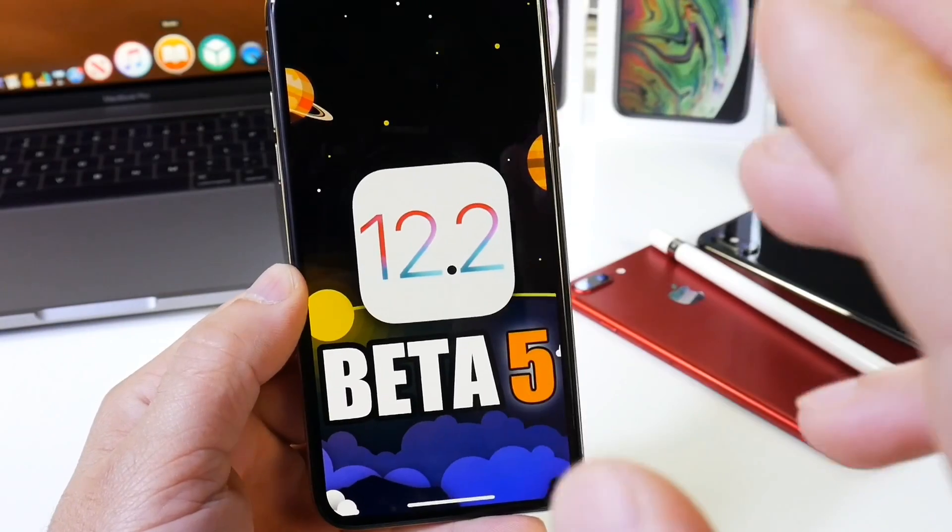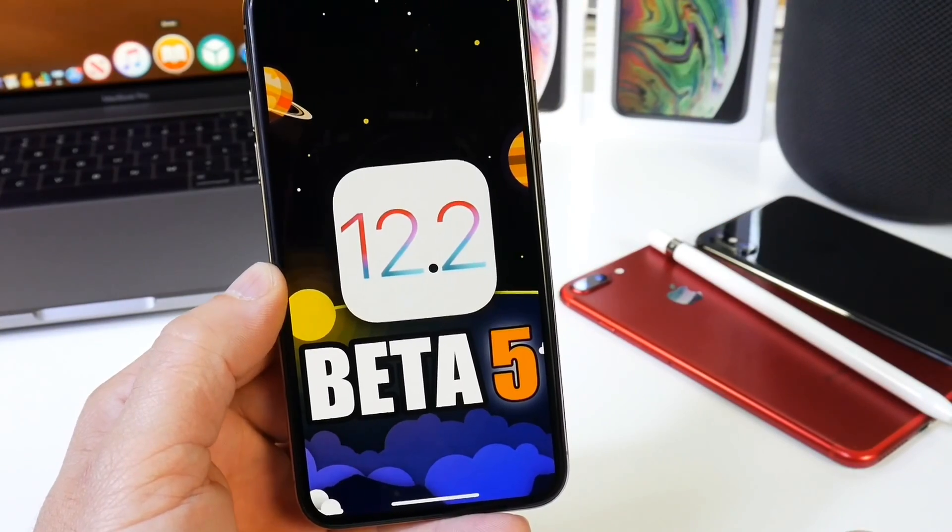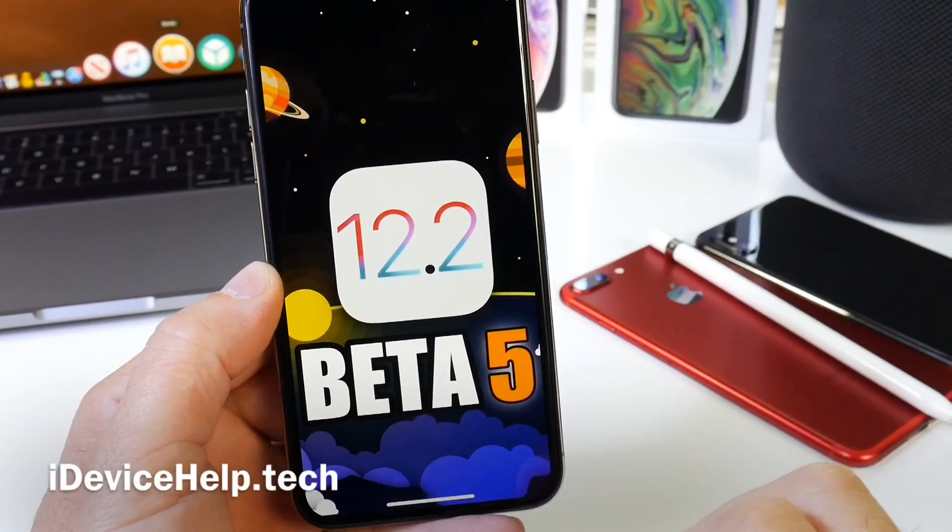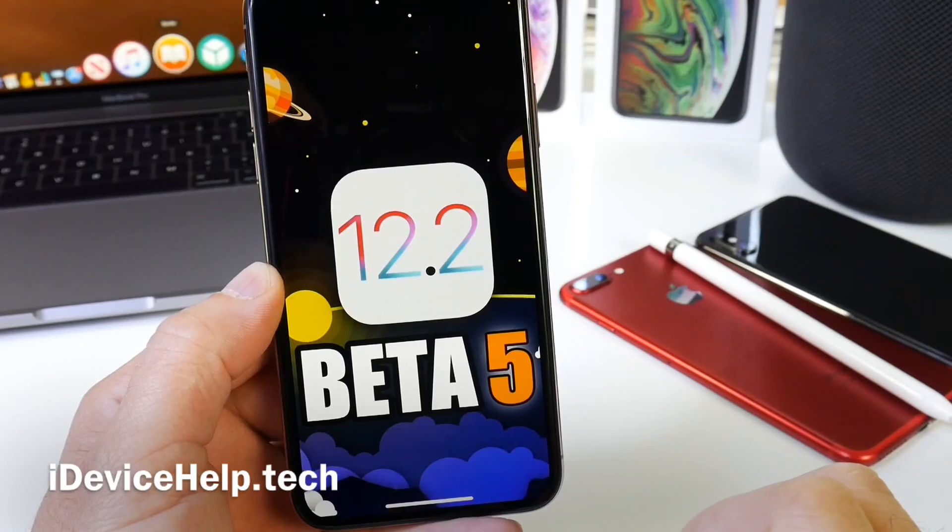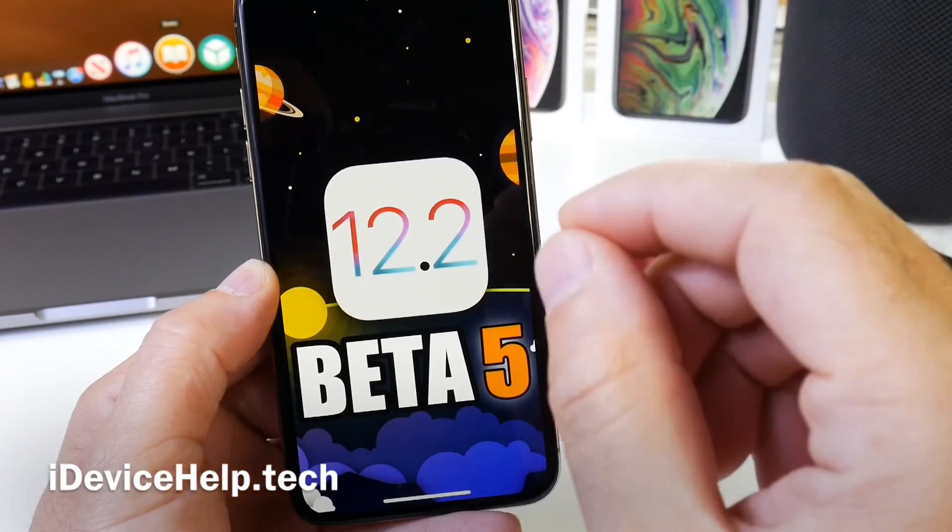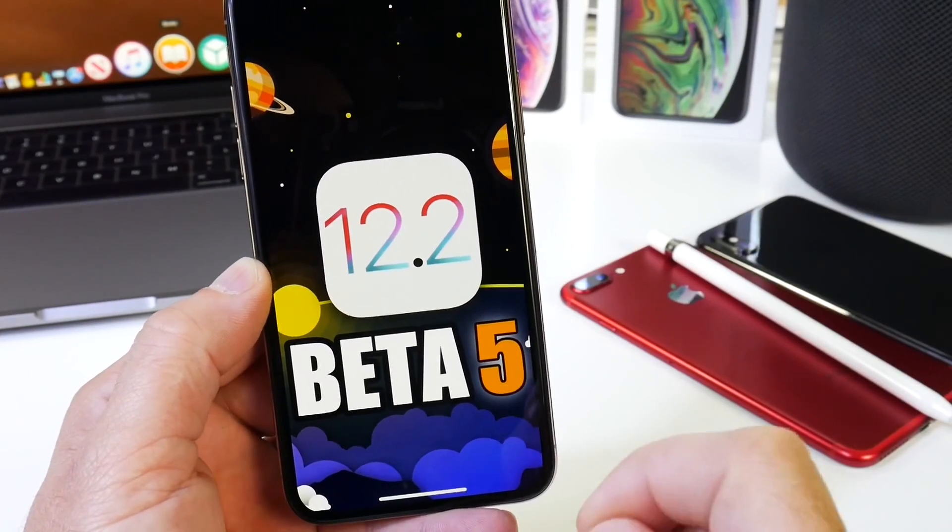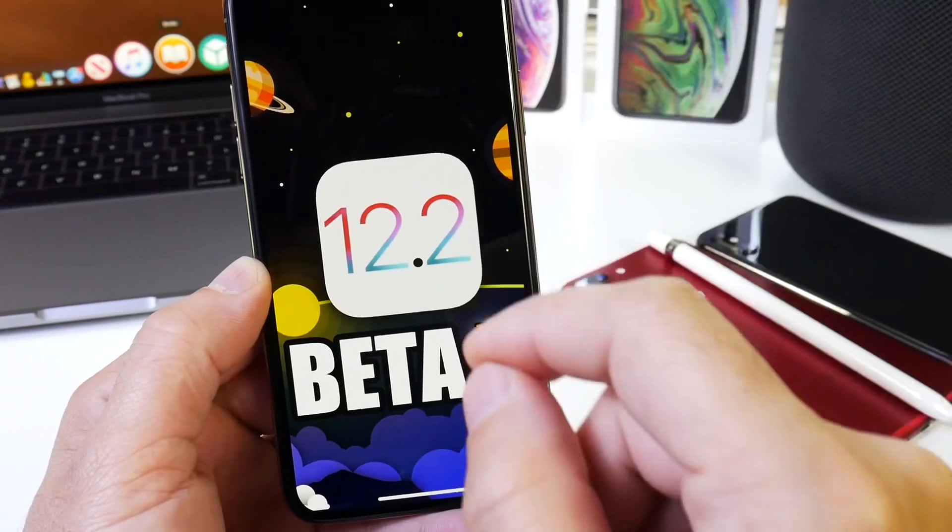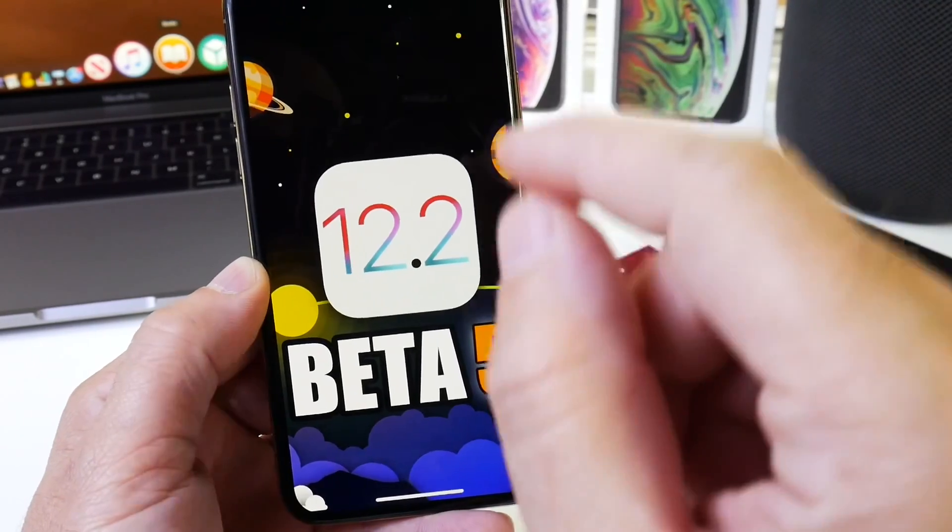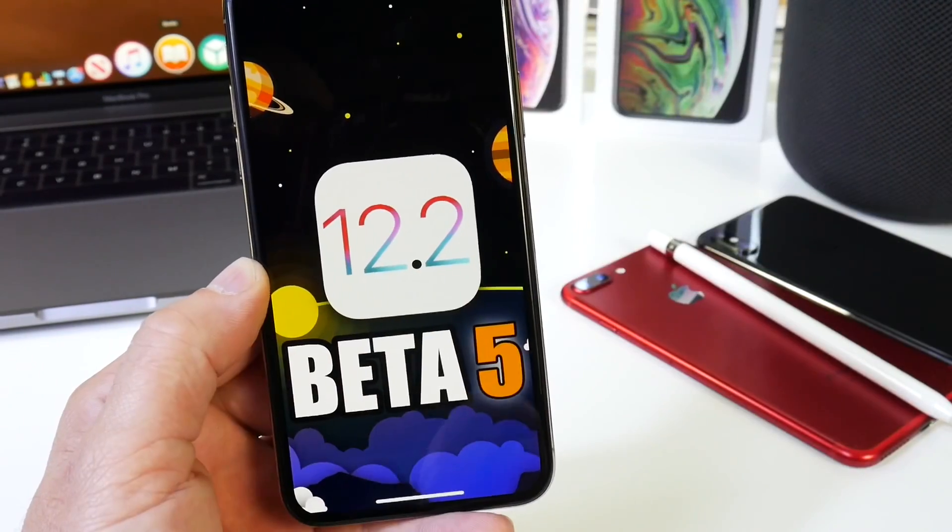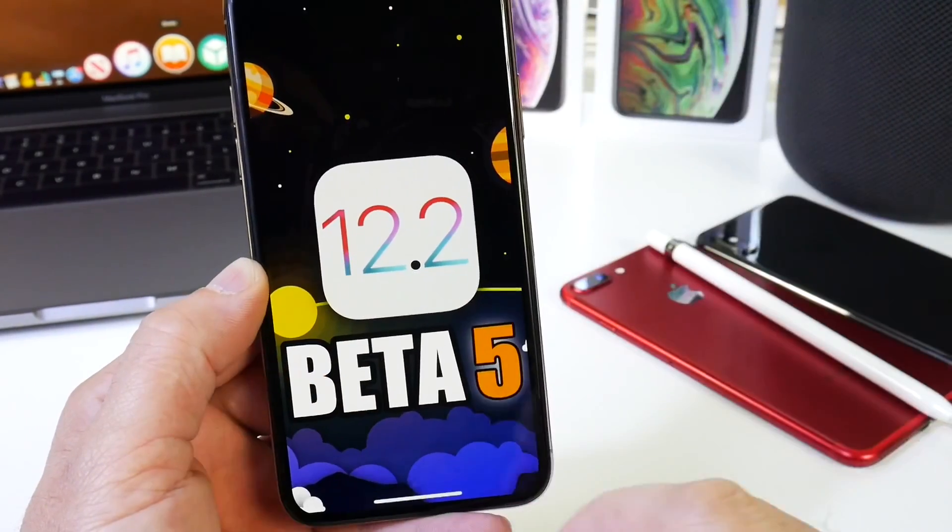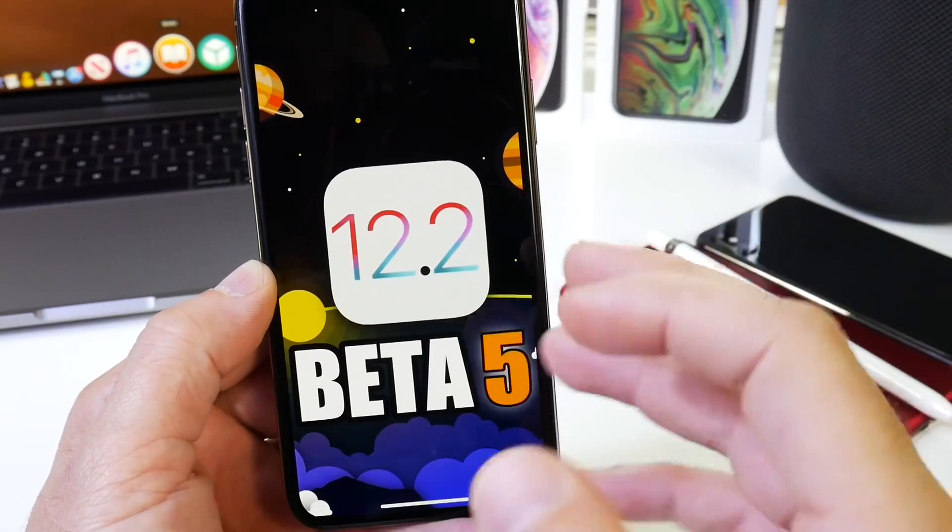Hey guys, Apple today has officially released iOS 12.2 beta 5 to registered developers. Public beta testers, you'll probably see this later tonight or tomorrow at the latest. Developers, you can head over to Settings, General, Software Updates and you'll see beta 5 populate on your device. As always in today's video, I want to share with you some of the changes within the software.